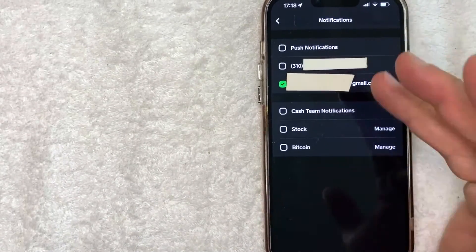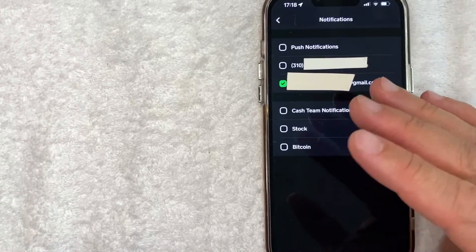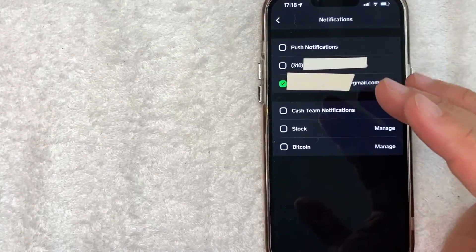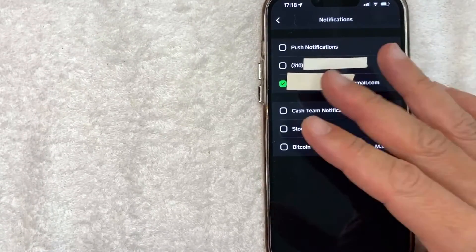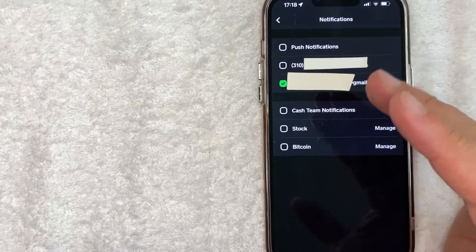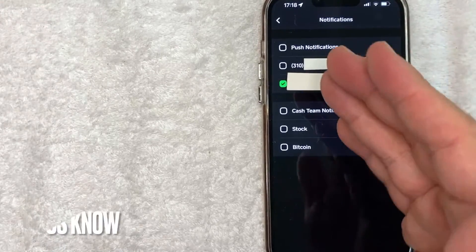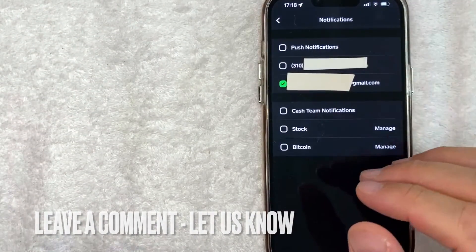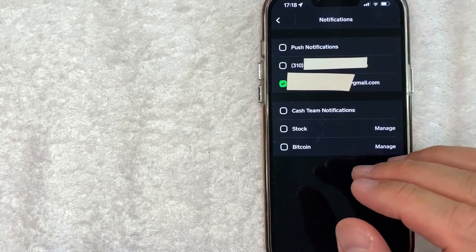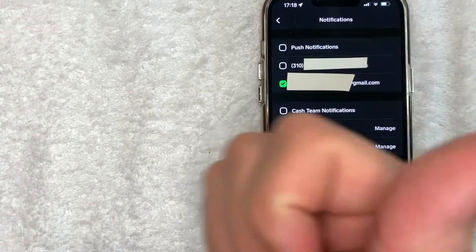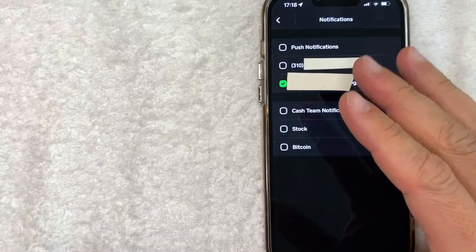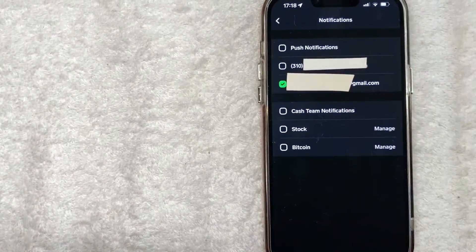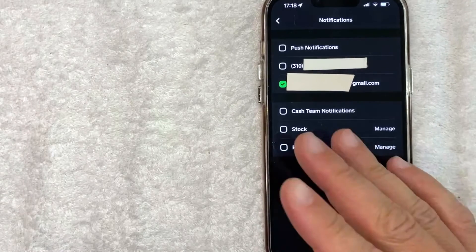So there you have it guys. If you're looking for information on how to turn off text message notifications for your Cash App, that's the easiest way I know how to do it. If you know an easier way, be sure to leave a comment below and let the rest of us know how you did it. Hopefully you found that video useful — if so click thumbs up, or maybe consider subscribing to my channel. I hope to see you on the next video. Thanks again for watching.